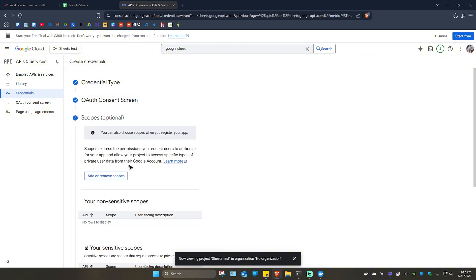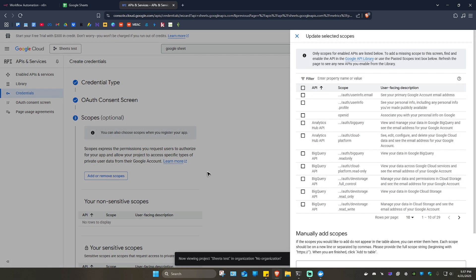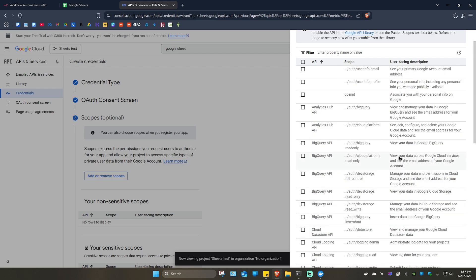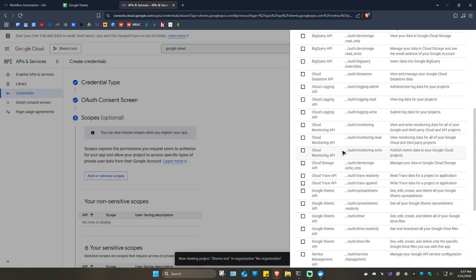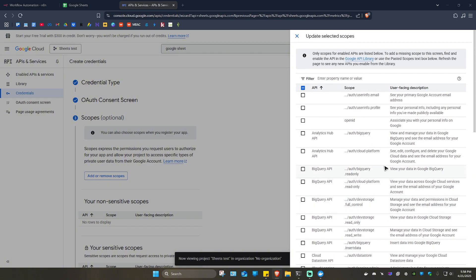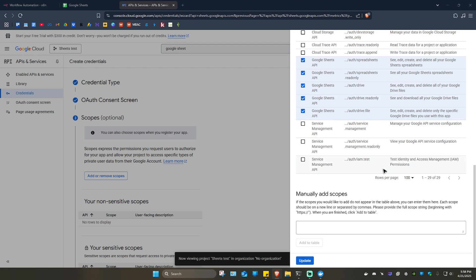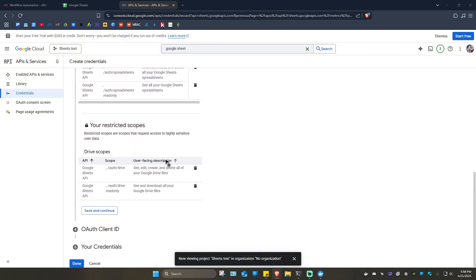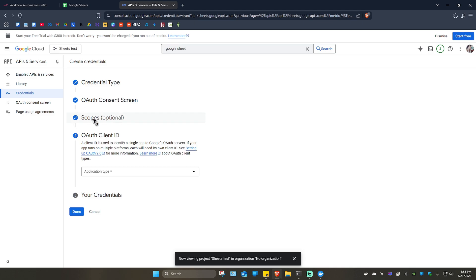The next step is to add scopes. Click on 'Add or remove scopes'. To find all Google Sheets related scopes, set the rows per page to 100 so it shows all. Find and tick the Google Sheets API scopes — select the relevant ones (we don't need the last three). Scroll down, click 'Update', then click 'Save and continue'.